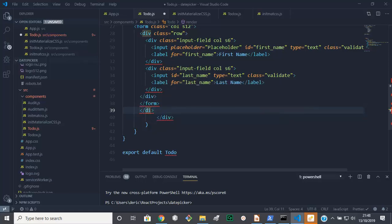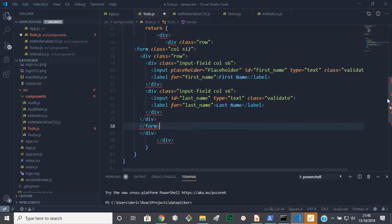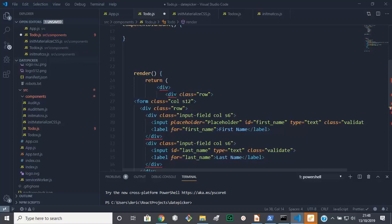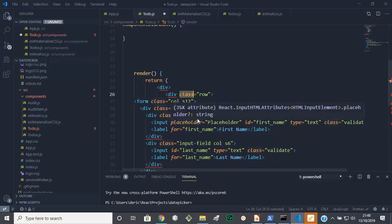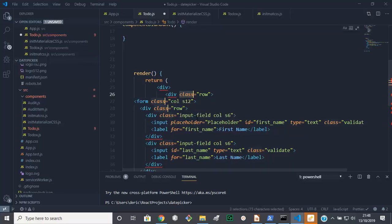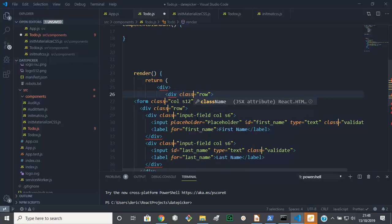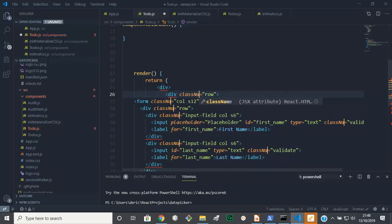Now we need to sort out the class here, so class needs changing. So ctrl D to select the rest and we can change that to className, yeah.